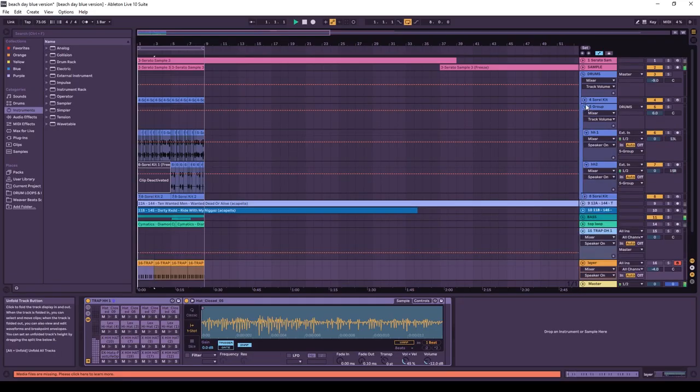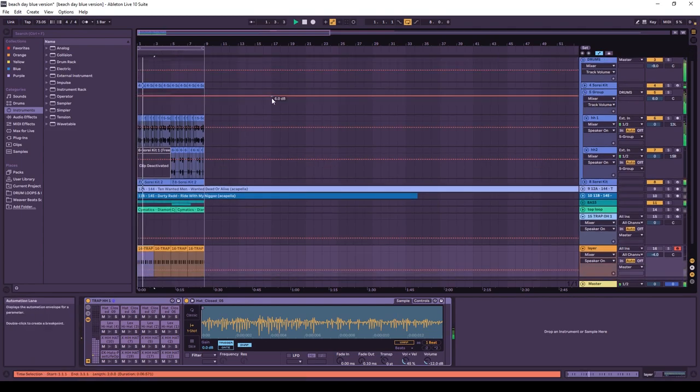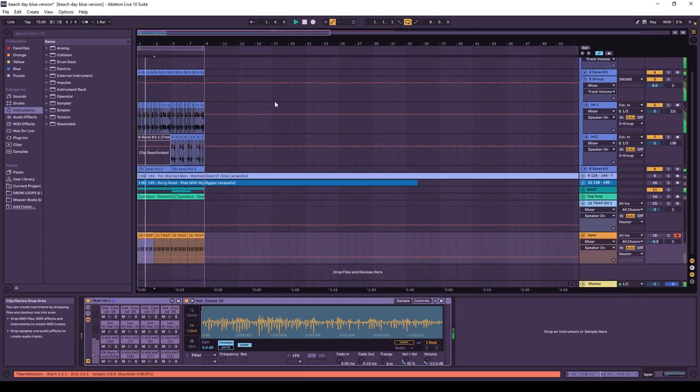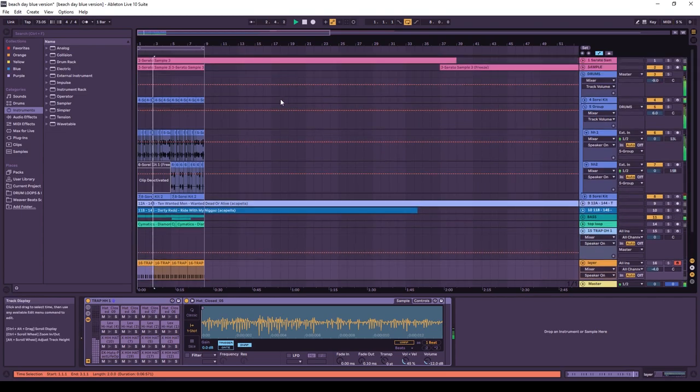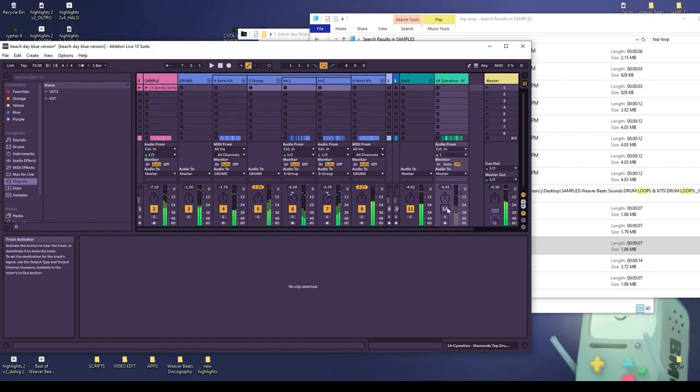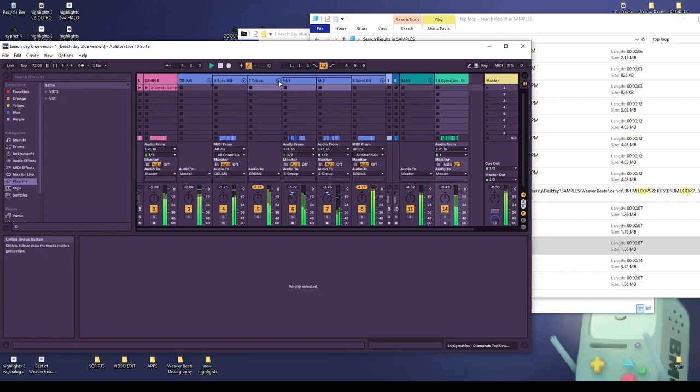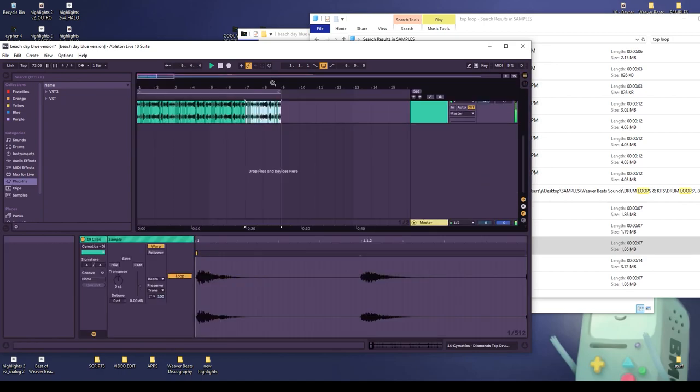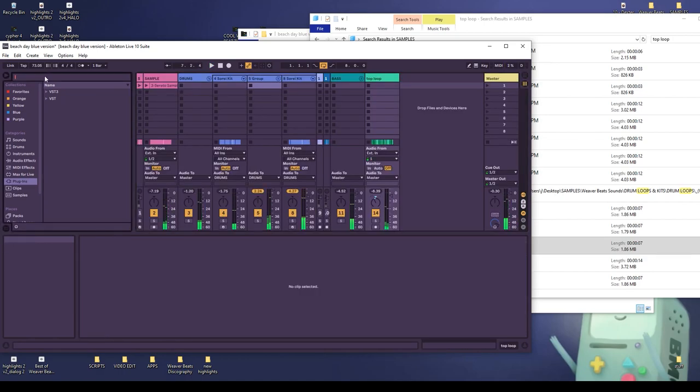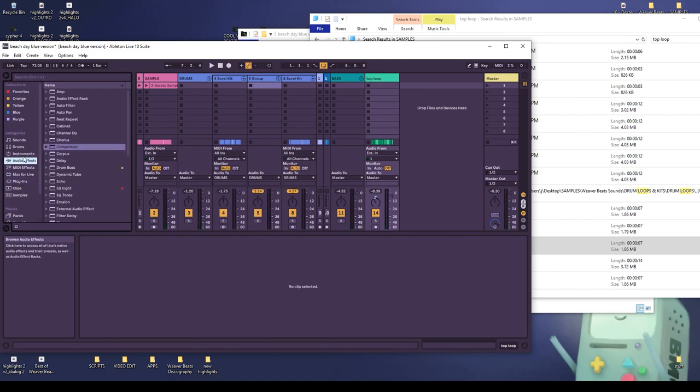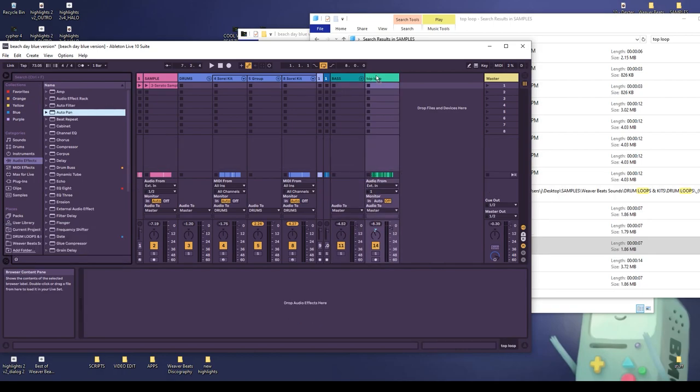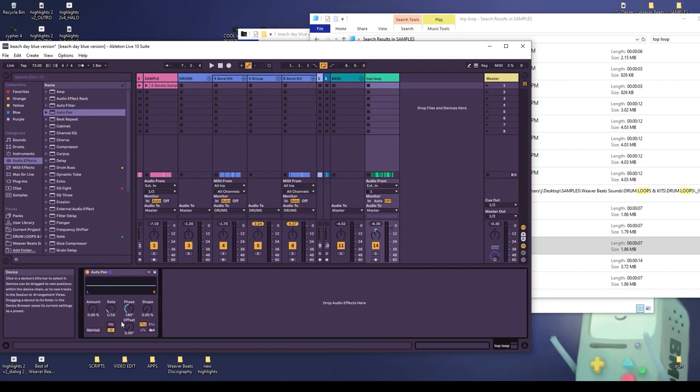All right. So without the loop and with it, another option actually is you can combine all these things. Another thing worth considering, like we can take this auto pan effect and automate it on top of the top loop. Holy shit. That's like combining like three of them.